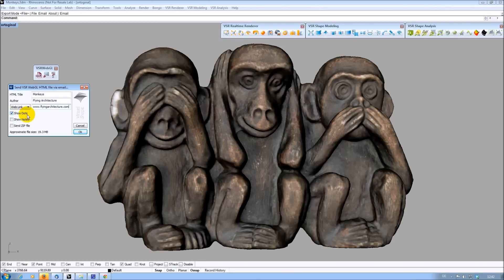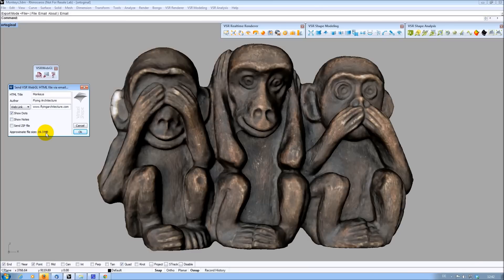Rhino dots and notes can be exported as additional information if wanted. The approximate file size of the page to be created is also displayed, so I can optionally zip it if it is too big to be sent directly.